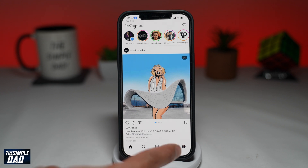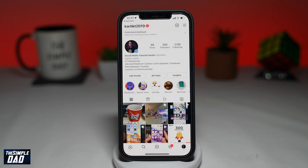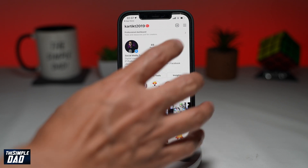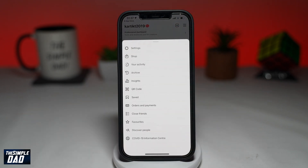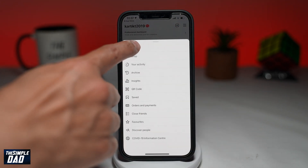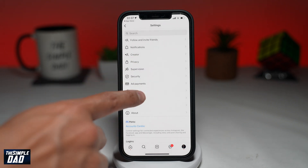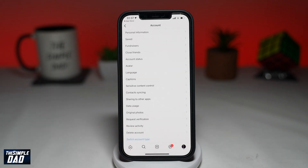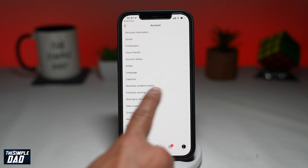Now tap on the profile tab at the bottom right. Then tap on the three lines at the top right. Then tap on Settings, then Accounts. And here find Sensitive Content Control.